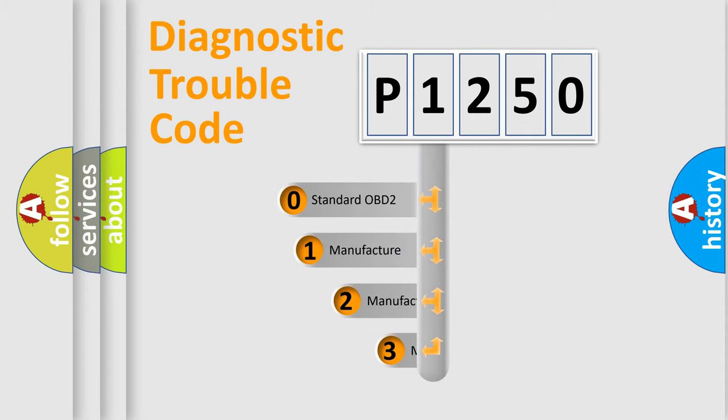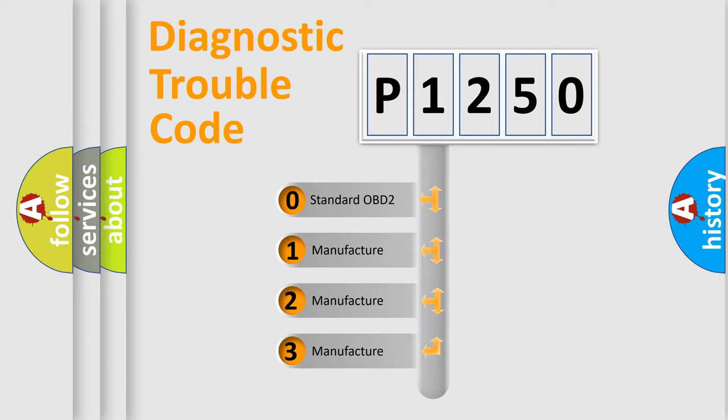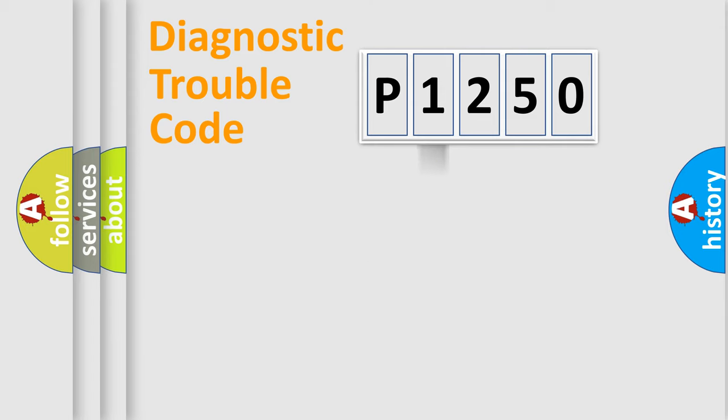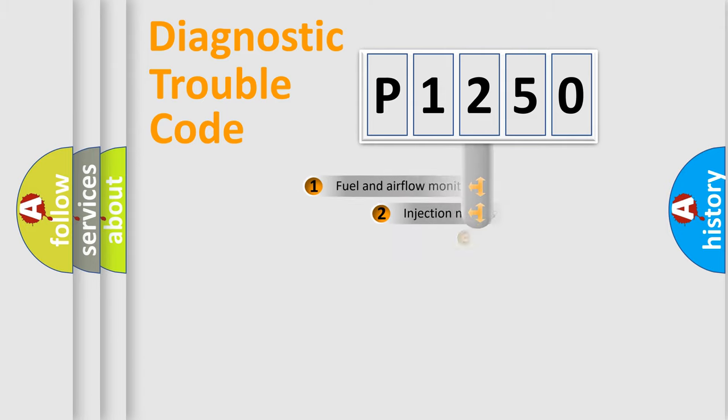If the second character is expressed as zero, it is a standardized error. In the case of numbers 1, 2, or 3, it is a more specific expression of a car-specific error.